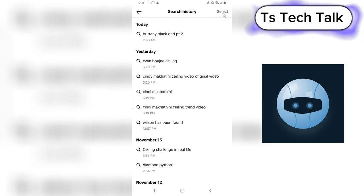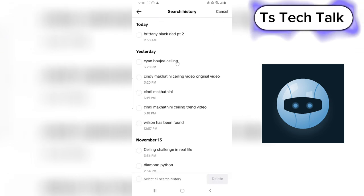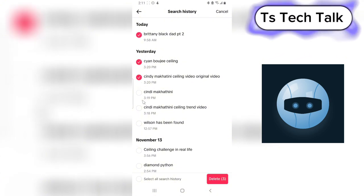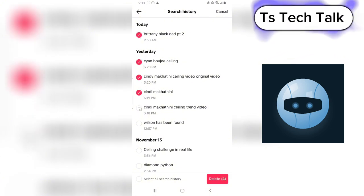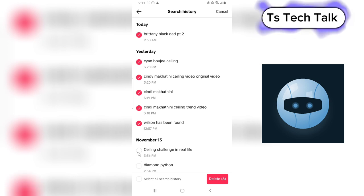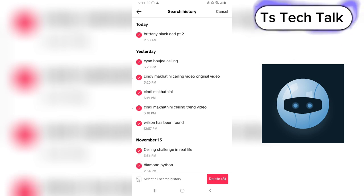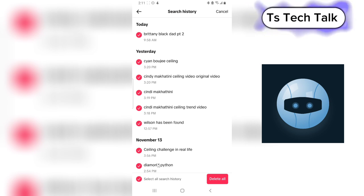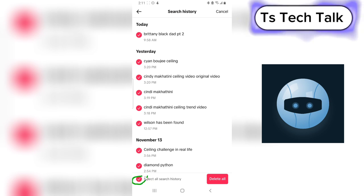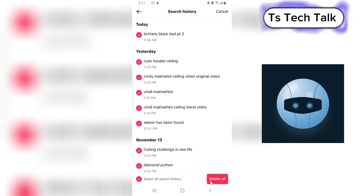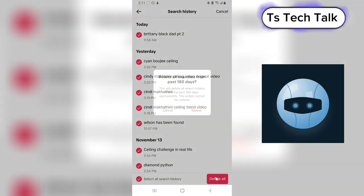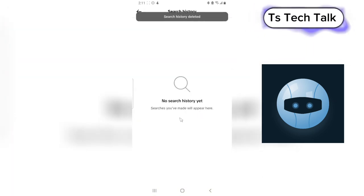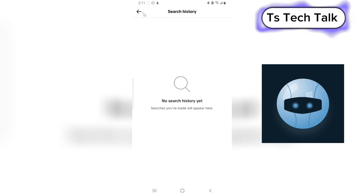If you decide to delete them, click on Select and then select everything you want to delete. Once you're done, click on Delete. You can also select all search history in that area and then click Delete All, then confirm that you want to delete.